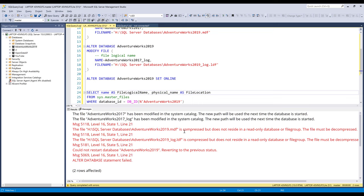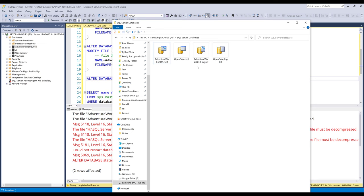So here I'm getting an error. My database file is compressed but does not reside in a read-only database or file group. And that's because, here, let's go back to the database file.